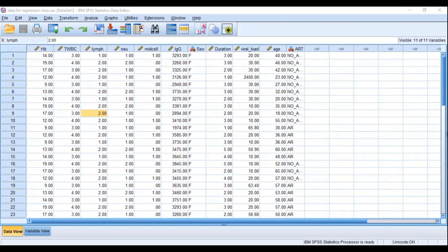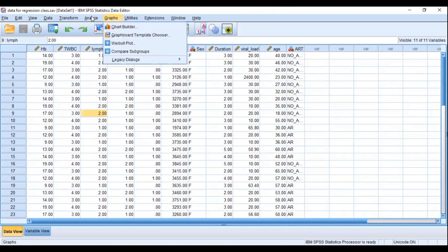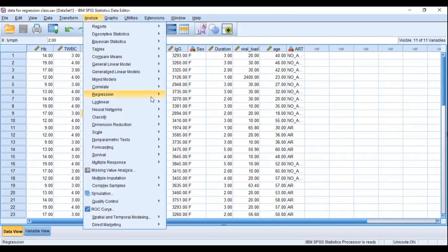Now let's go on to checking assumptions four, five, and six, which will be tested in the SPSS output. Our dependent variable is immunoglobulin G and our independent variable is age, meaning we want to see how age can predict immunoglobulin G levels. We go to Analyze, then Regression, then Linear.